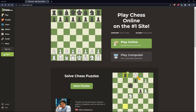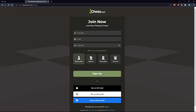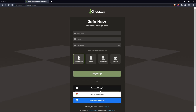Or if you don't have an account, you can click on sign up. Both sign up buttons will take you to the same page, where you'll just have to choose a username, enter an email and password, and click on sign up. You can also choose your chess skill level: new to chess, beginner, intermediate, or advanced. You can also sign up with Apple, Google, or Facebook.